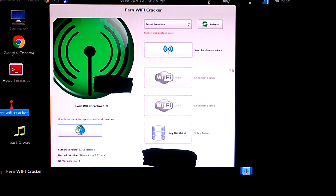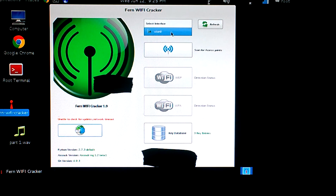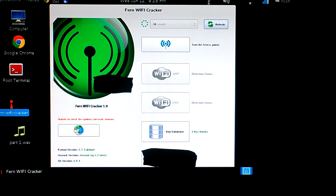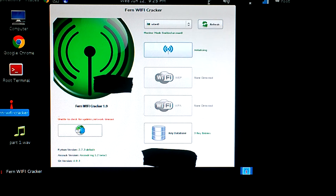Now you're gonna want to select your interface. This is so easy — I think my dog could do it if I taught her, my dog is a boss. Now you're going to want to scan for access points.